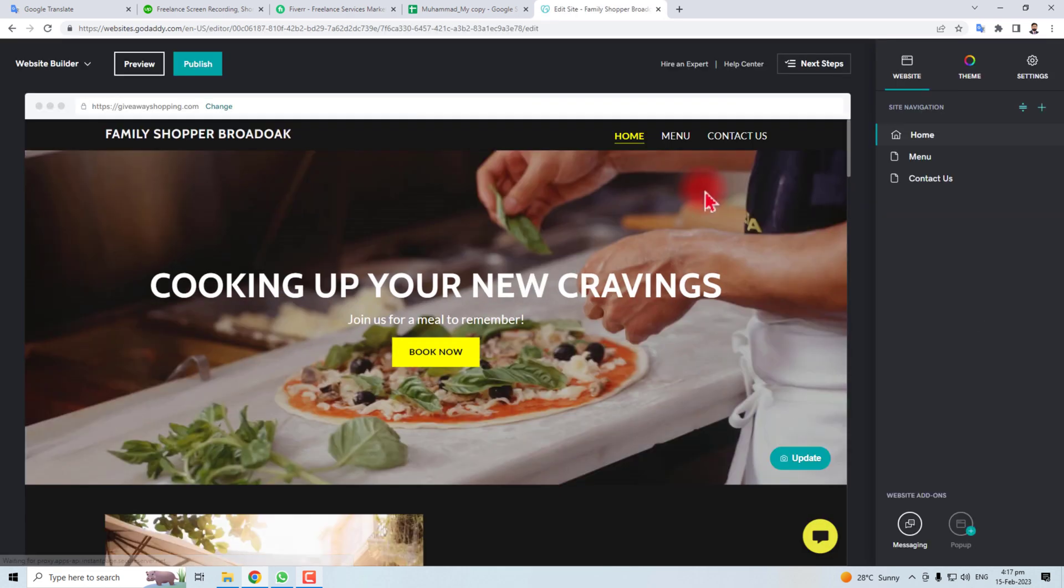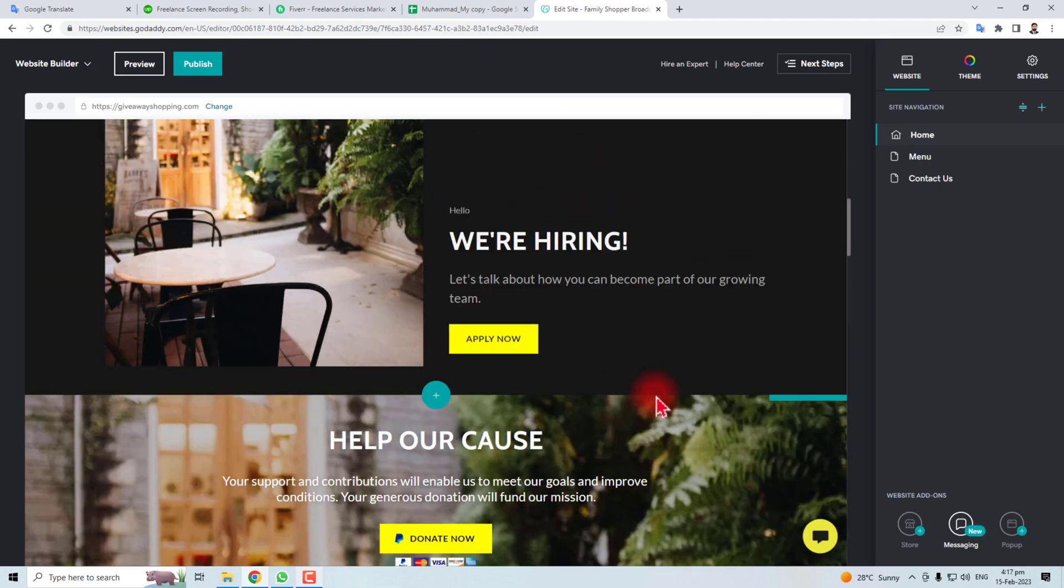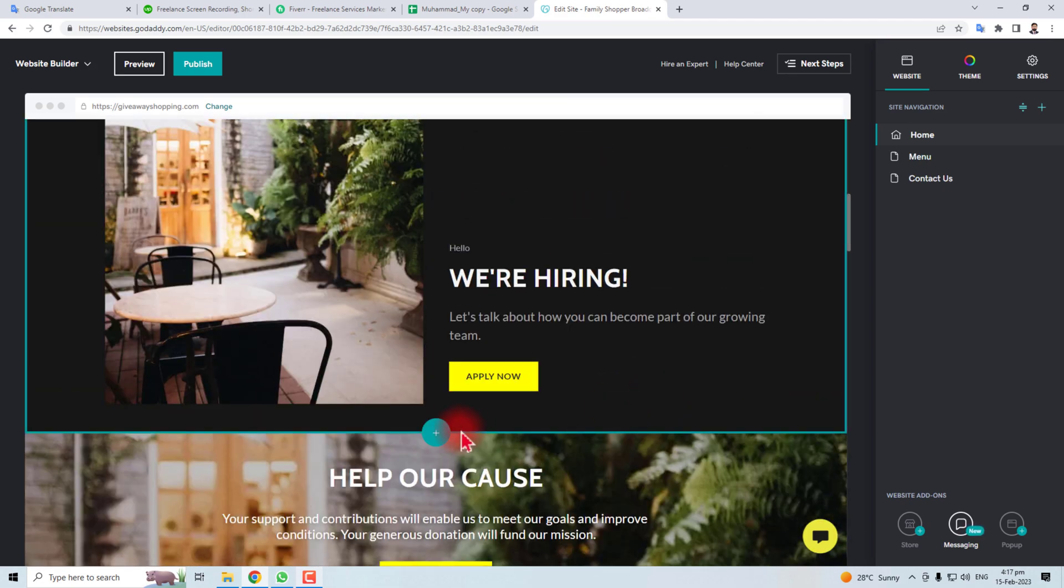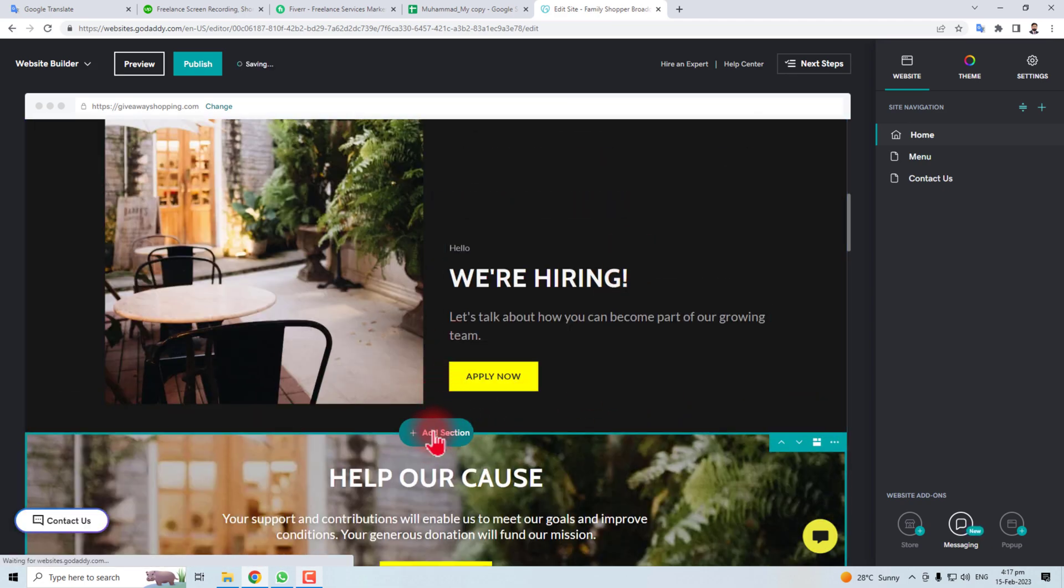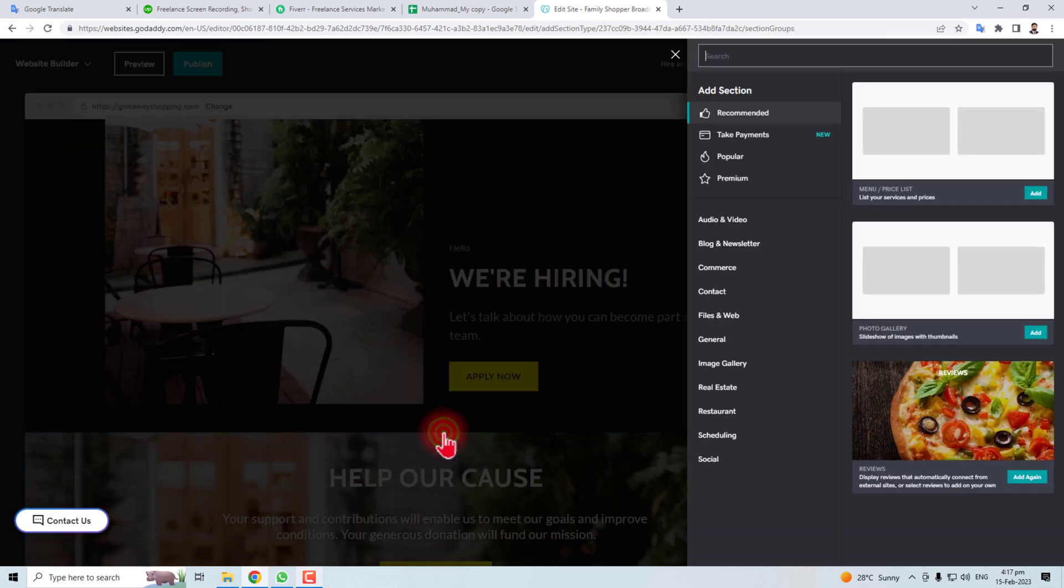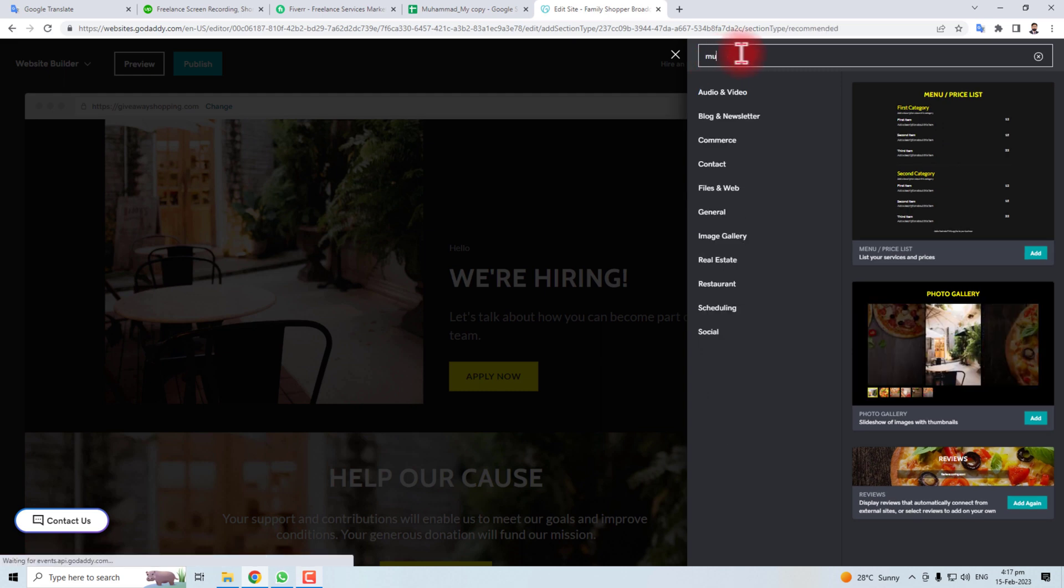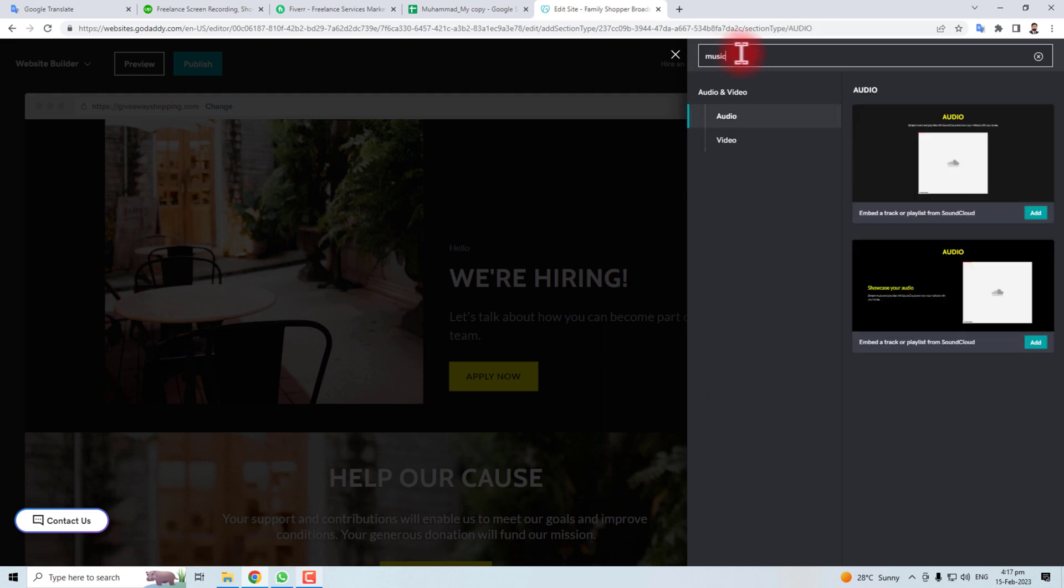Here is the website of GoDaddy and you have to go to the place where you want to add or embed this music track. So you have to add section and here you have to put music and you will find an audio option here.